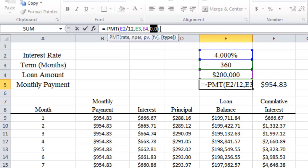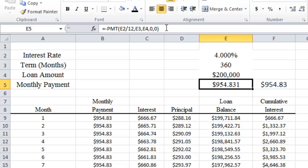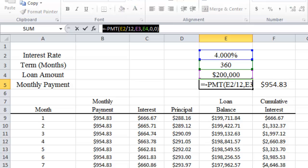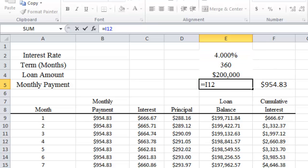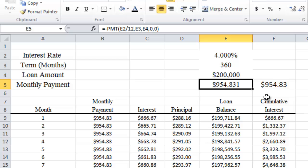And then we put two zeros. We are going to put this particular PMT function into this cell in Excel. Now once we know how much the monthly payment is, then we can create a table which will tell us how much our payments are on a monthly basis and how much of the monthly payment is interest and principal.